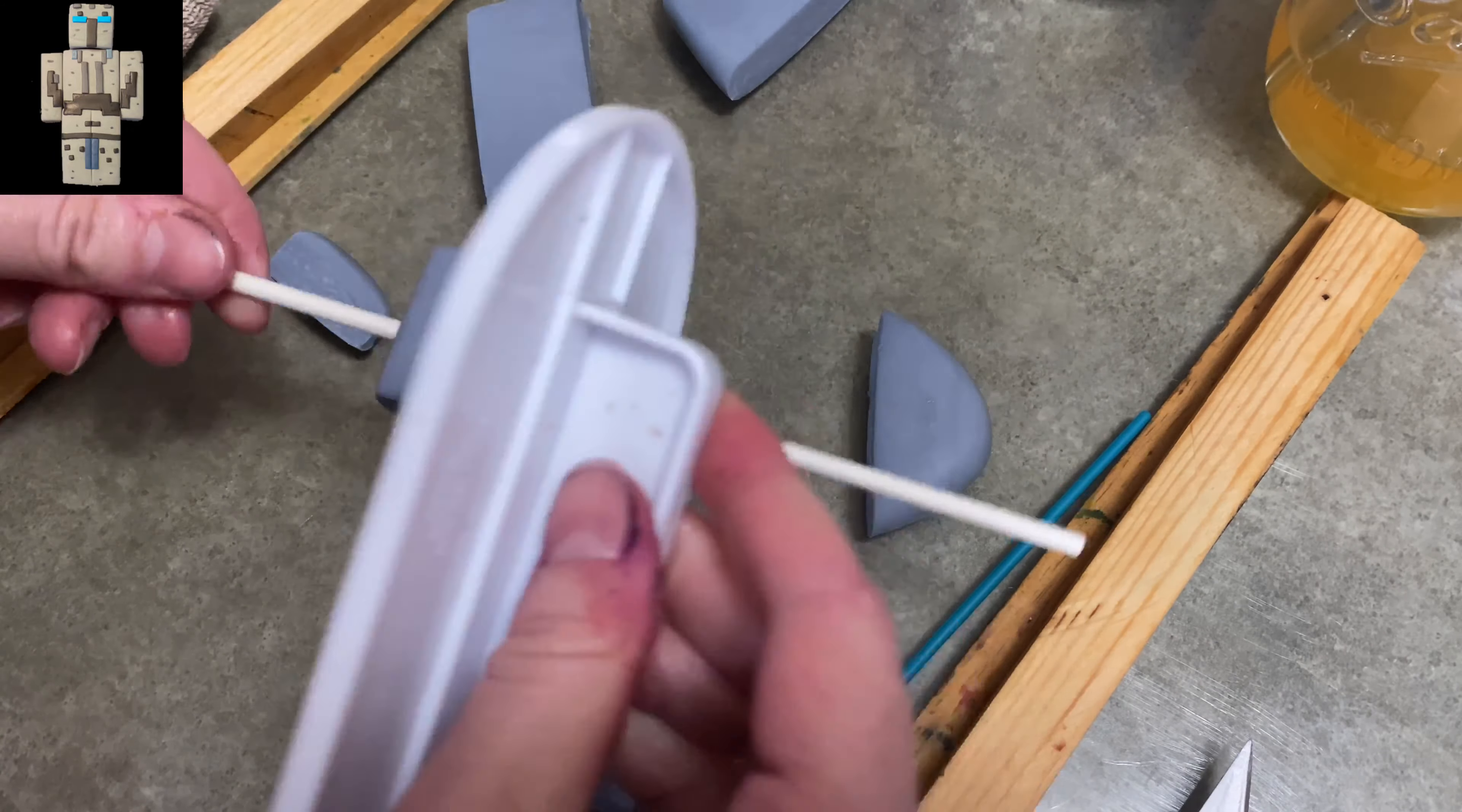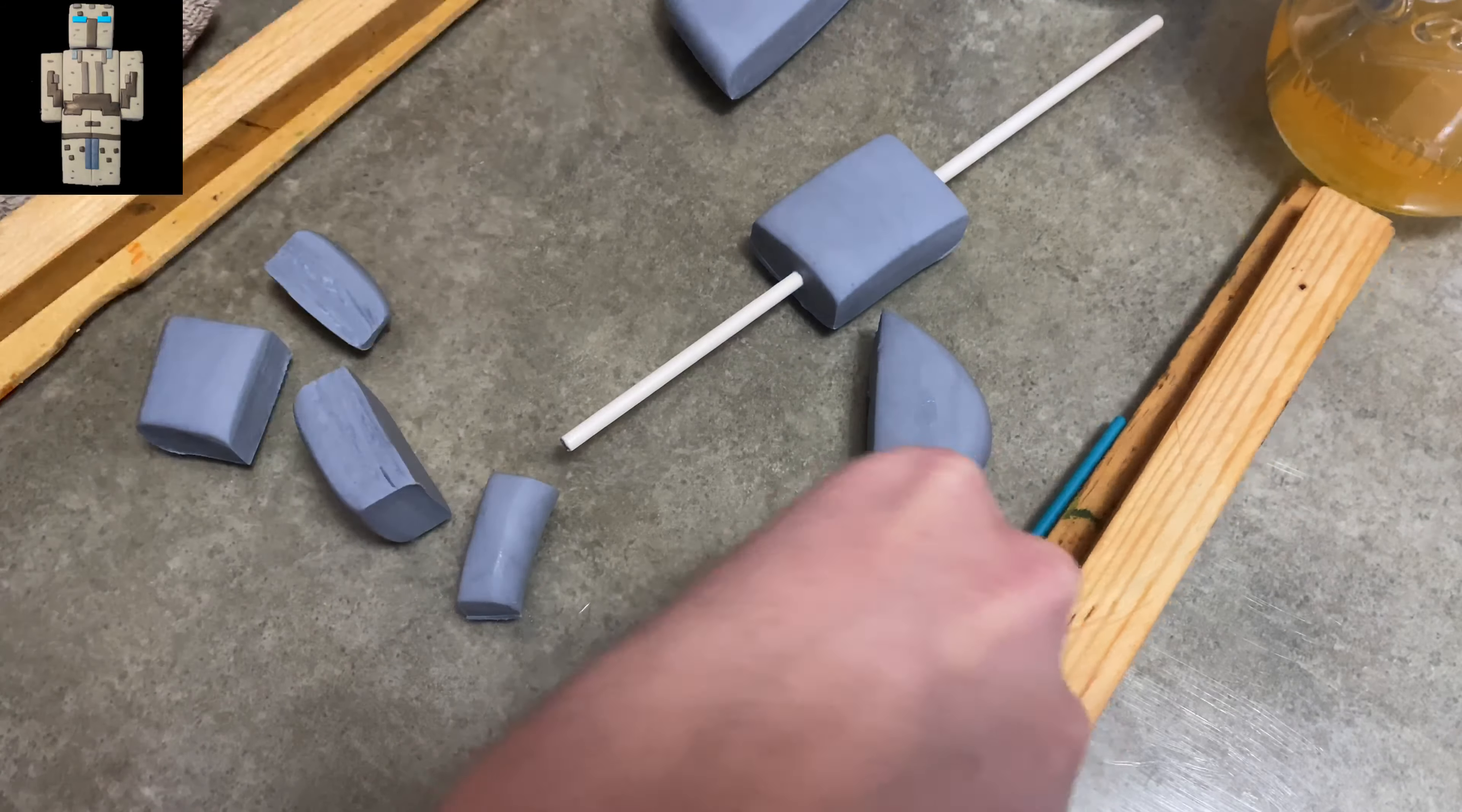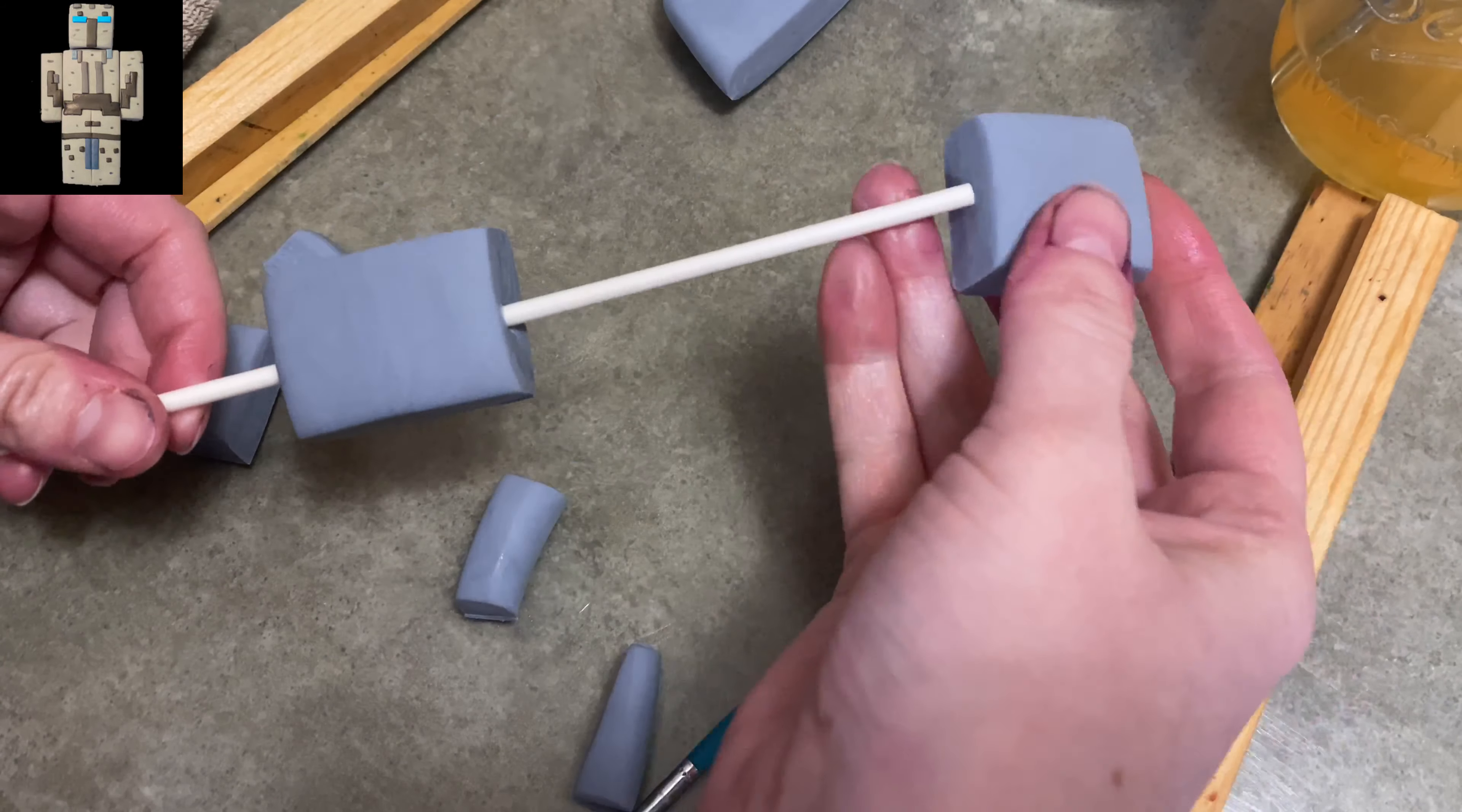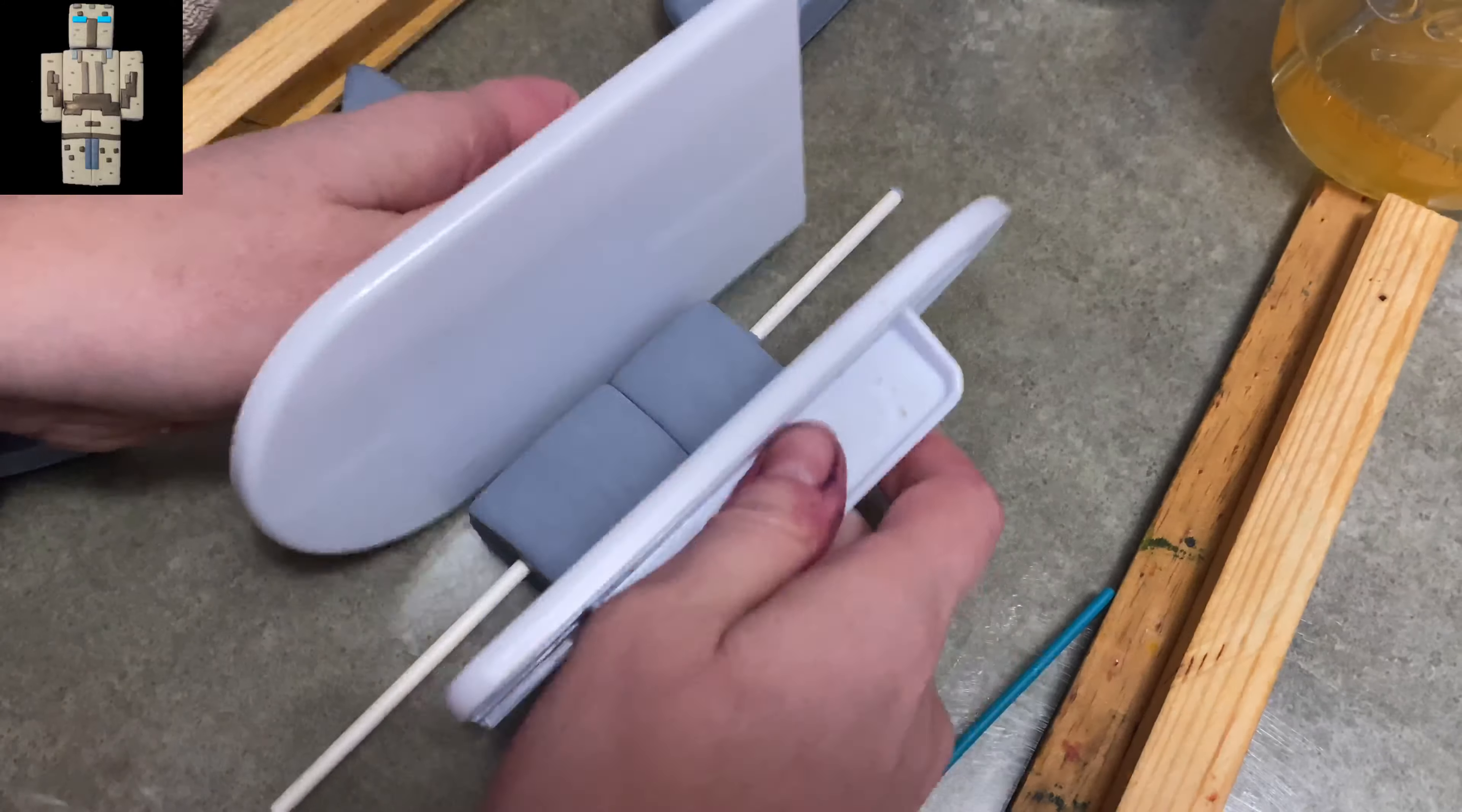I started out with gray gum paste, maybe half an inch probably not even thick. I'm using my little wooden sticks there to measure it so it's just evenly rolled out. I made a rectangle for the legs. I'm going to slide this piece of gray squared off gum paste down on top of them to make the body.